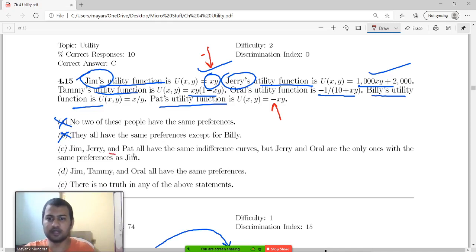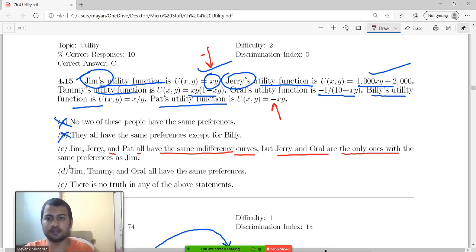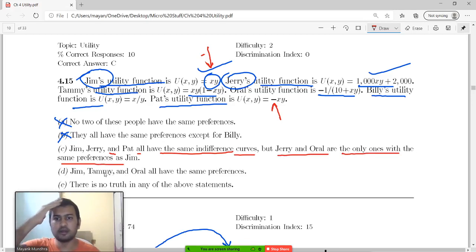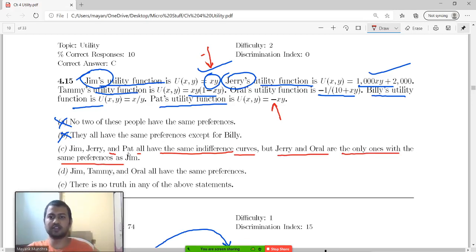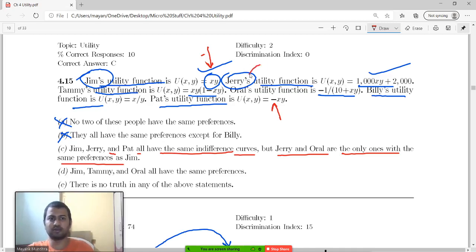Jim, Jerry, and Pat all have the same indifference curves, but Jerry and Oral are the only ones with the same preferences as Jim. Jim and Jerry have the same ICs — that is a fact — they are just monotonic transformations of each other.